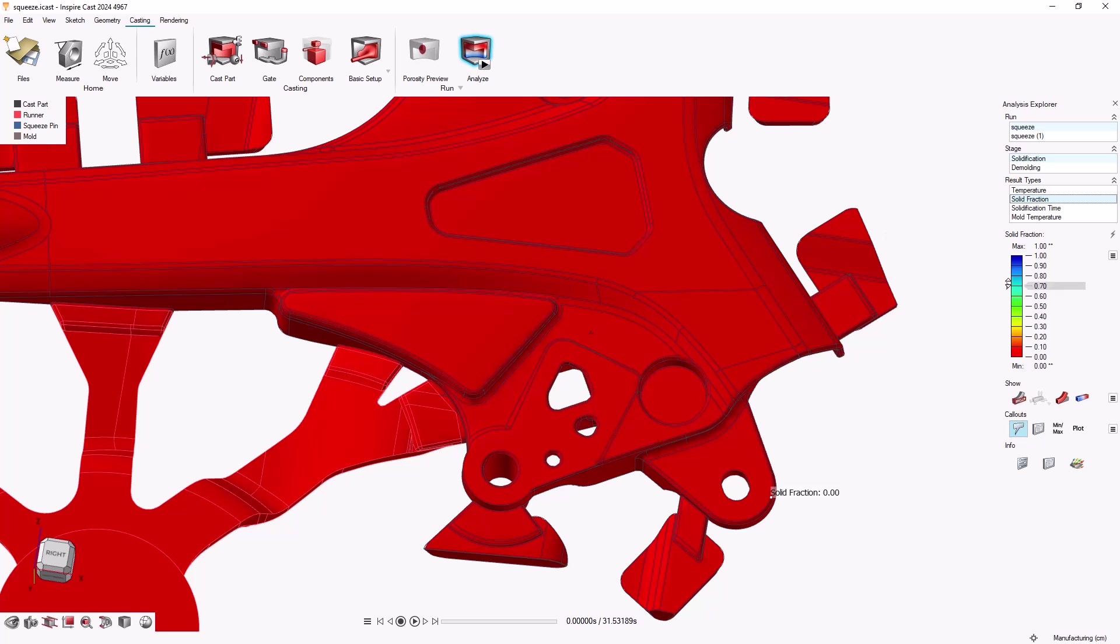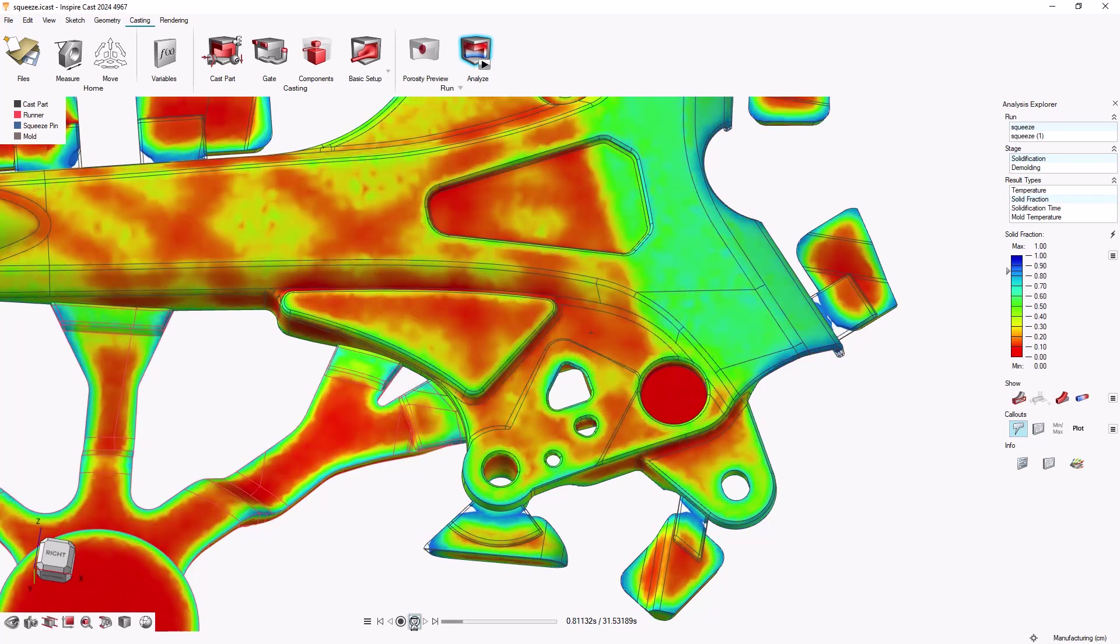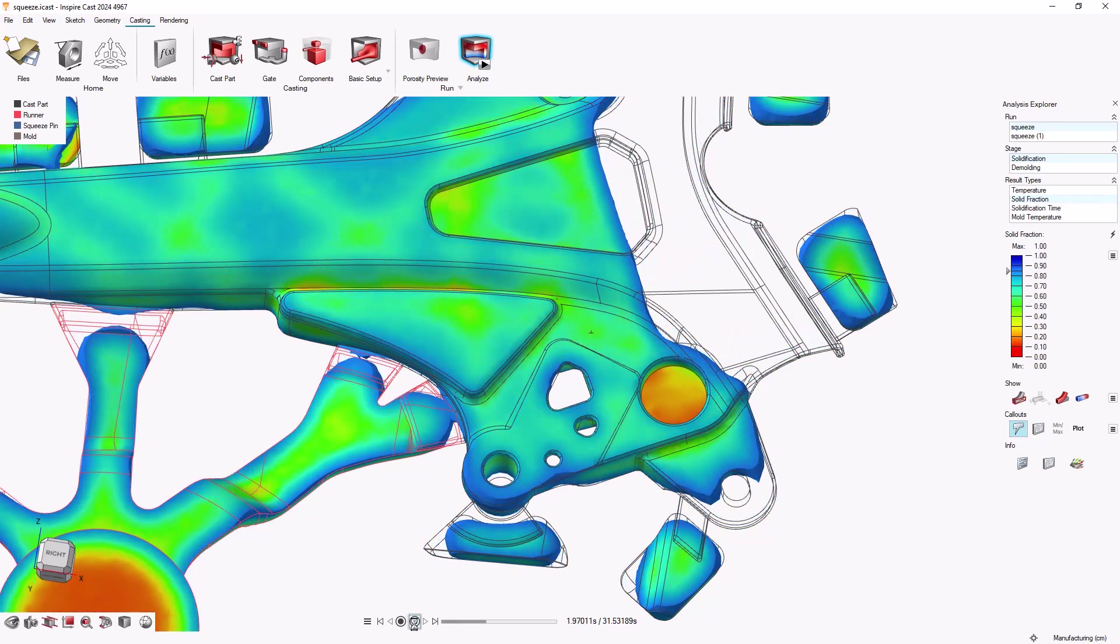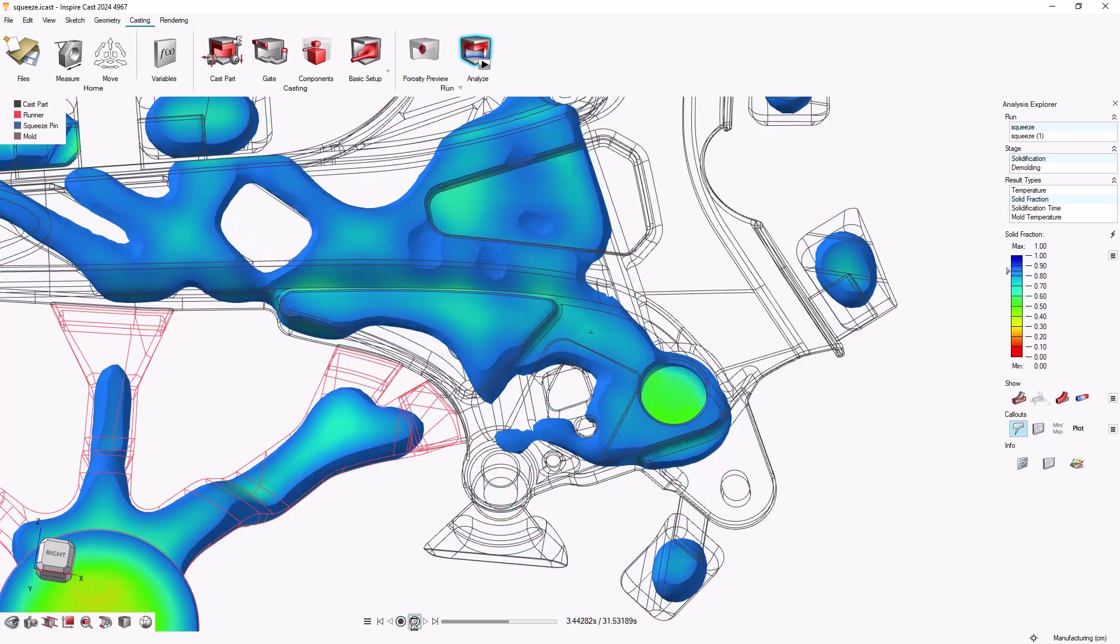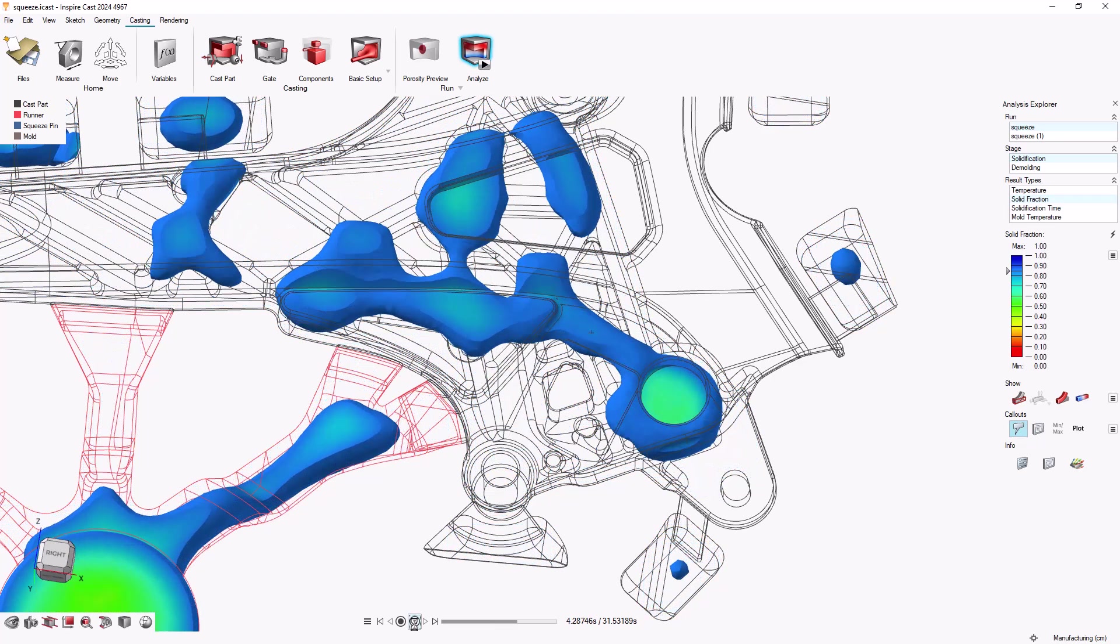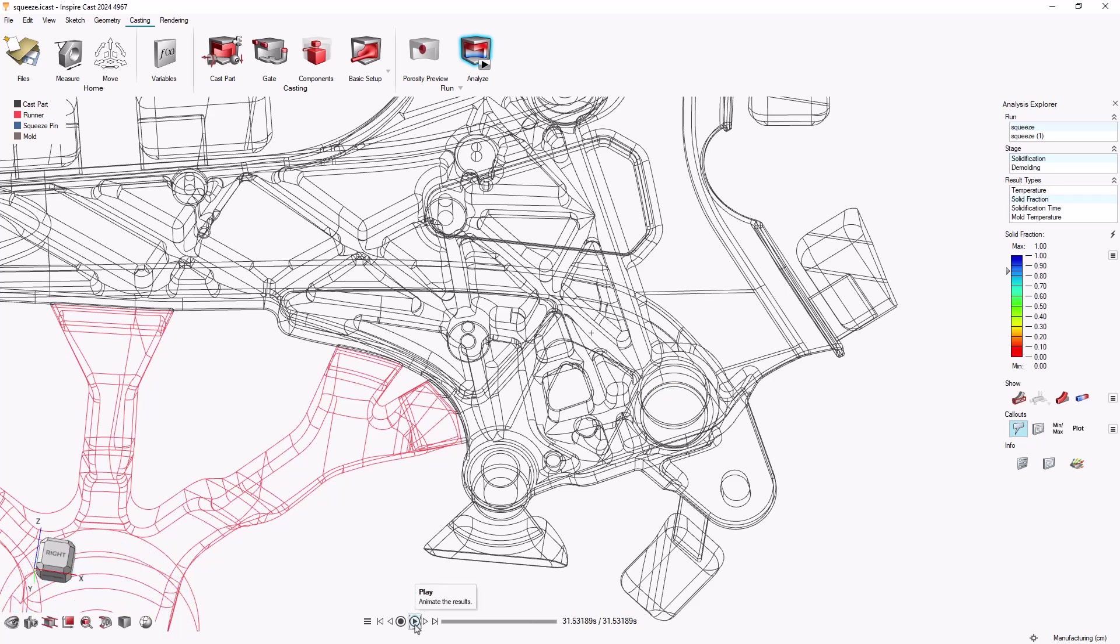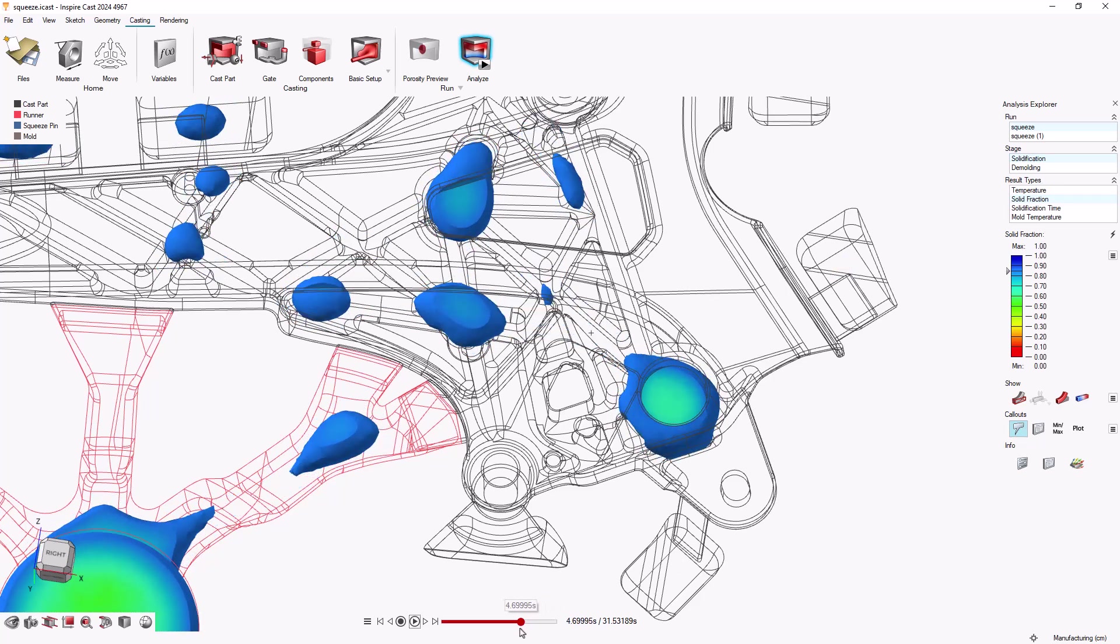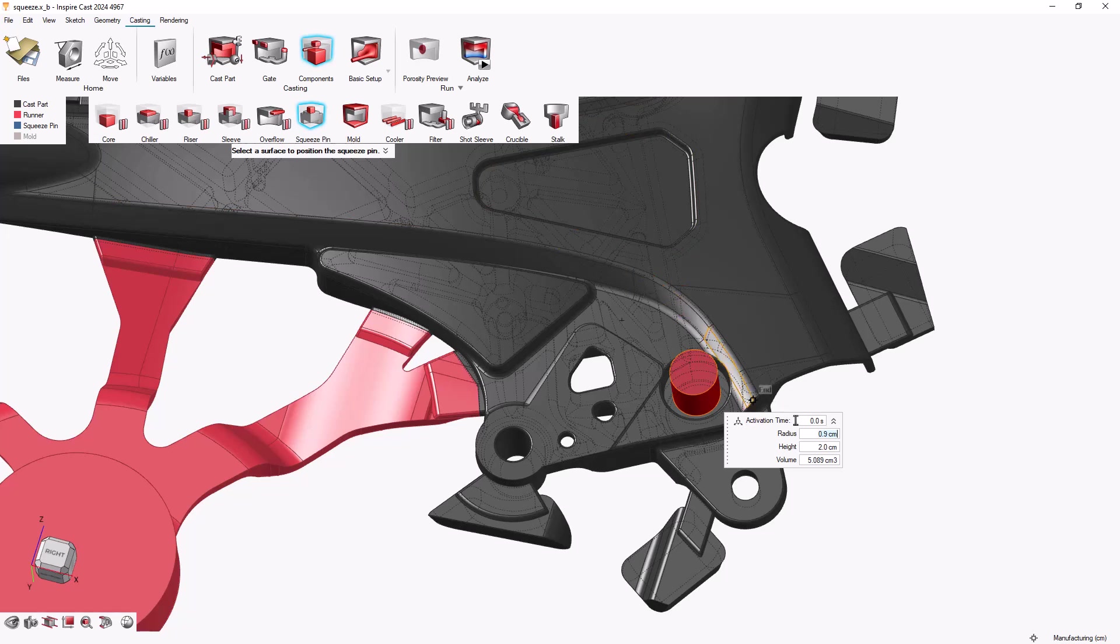Let's look at the solid fraction evolution analysis to see what our activation time should be. We'll set the arrow on the legend to 0.85, because after that point the material will be too solid for the squeeze pin to affect. At about 4.7 seconds, the liquid cluster in the porous region separates from the rest of the liquid. That's the right moment to activate our squeeze pin. We'll select 4.7 seconds for the squeeze pin's activation time.